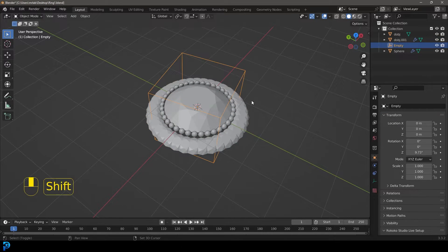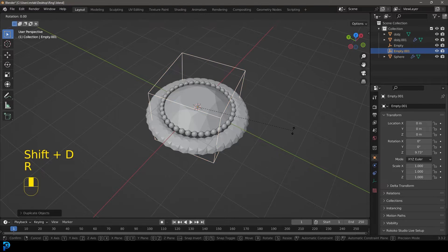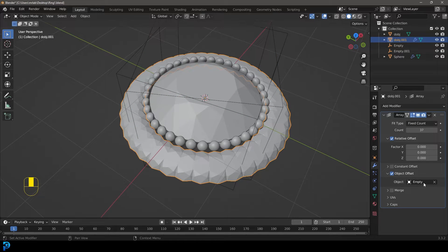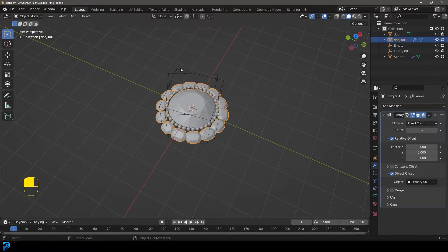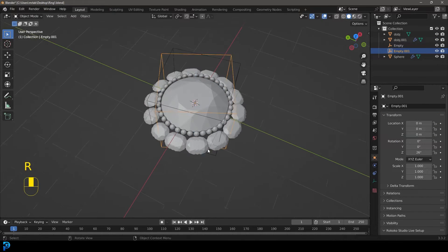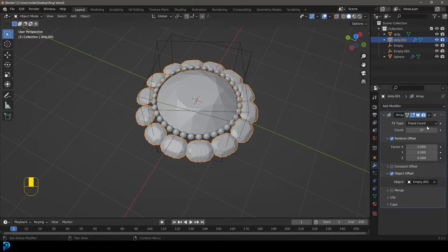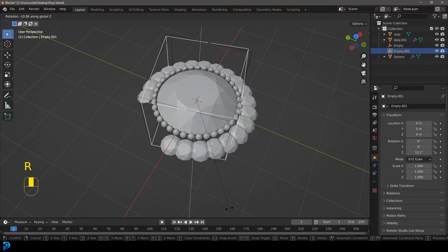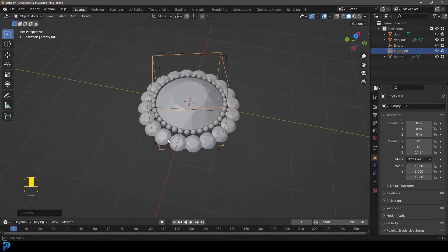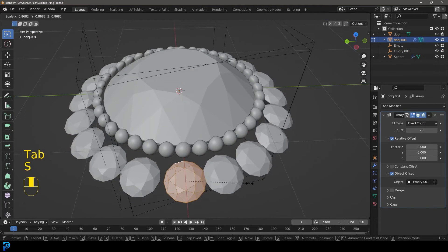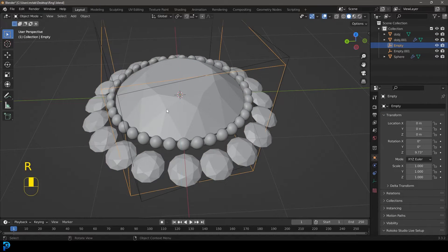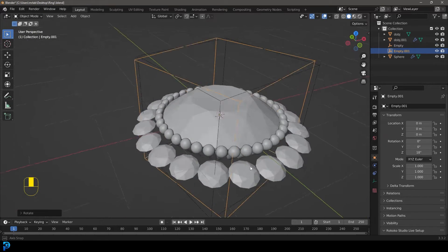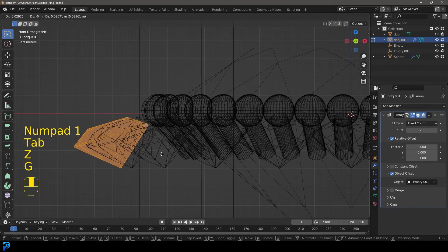We don't want the diamond using the same empty, so let's select the empty, go Shift+D to duplicate it, right-click to let go, and go R, Z to rotate it a little differently. Select the diamond and under the array modifier select Empty.001. Now it's using this new empty. We have way too many diamonds, so give the diamond array a count of 20. Select the new empty and rotate it until the diamonds are all next to each other. If needed, tab into edit mode and scale the diamond down, then rotate your empty again in object mode. Adjust until it looks roughly in place.